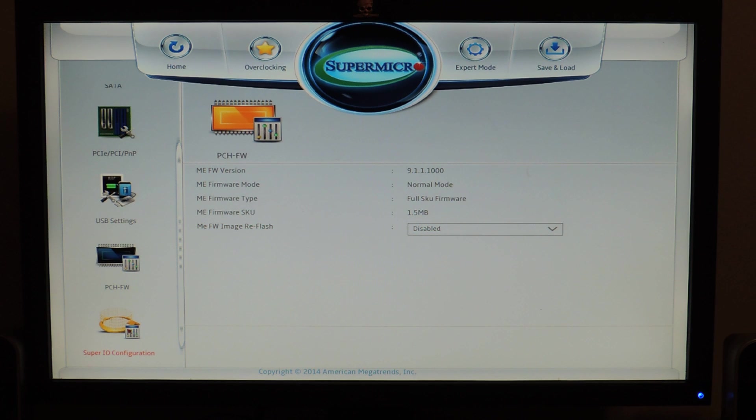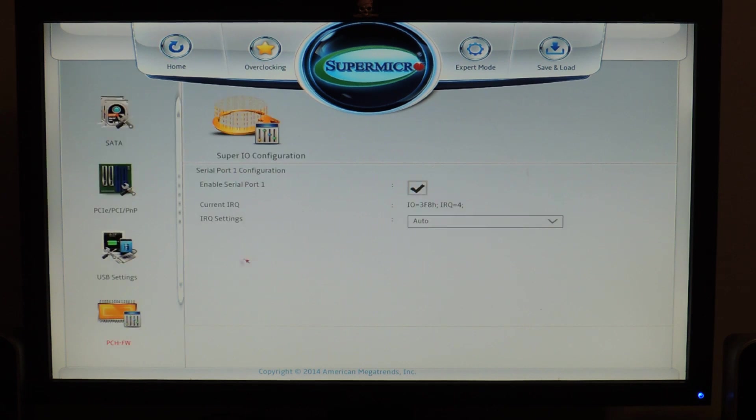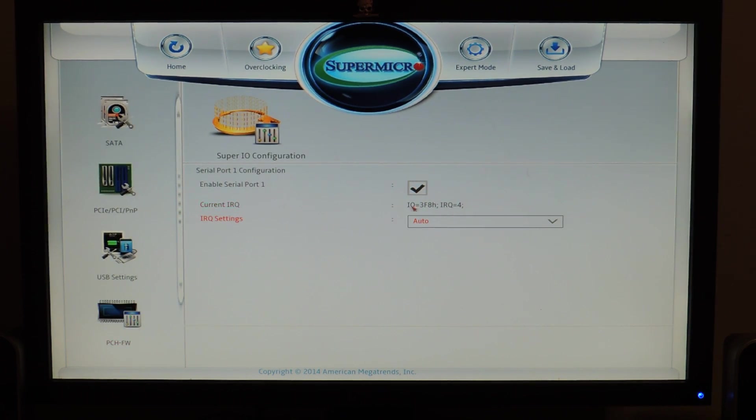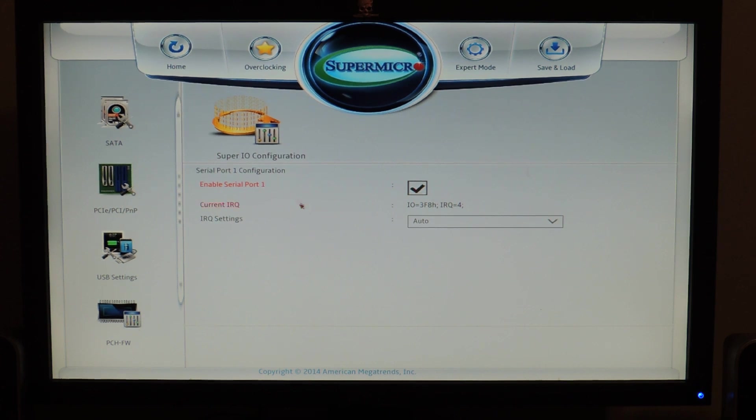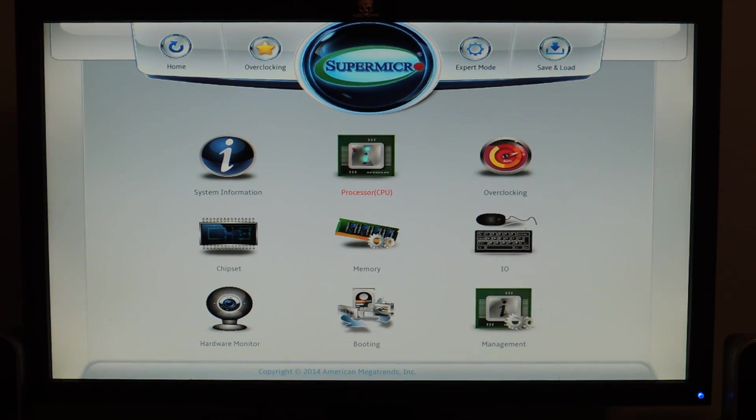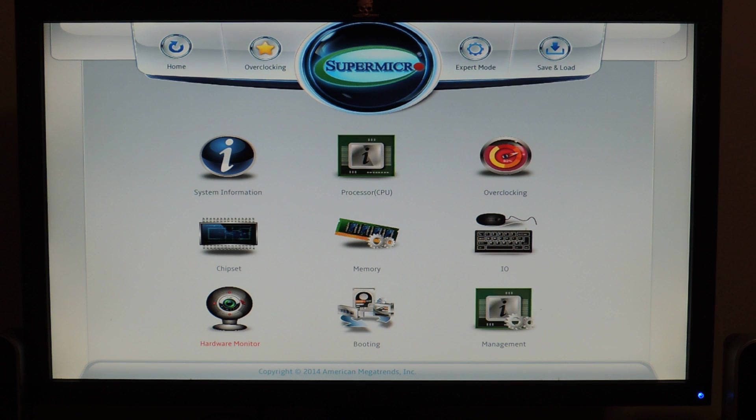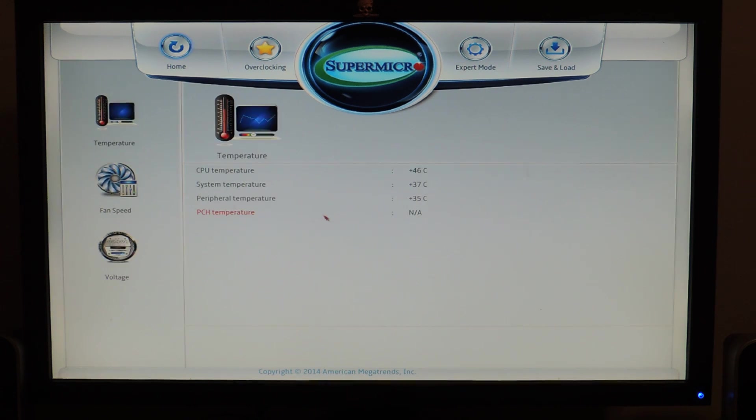And then there's also Super IO configuration. And this is current IRQ and IRQ settings. And you can enable serial port 1 or disable it. I don't know why this is a check mark while the others aren't. And we can go home again. And then here's a hardware monitor.